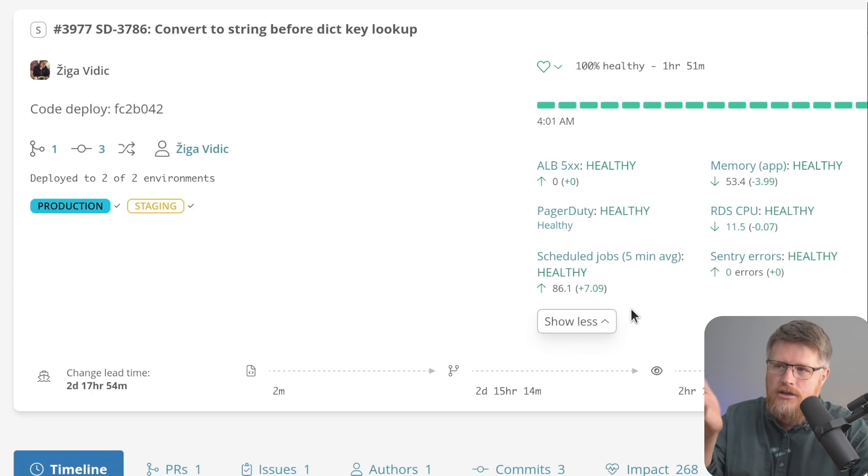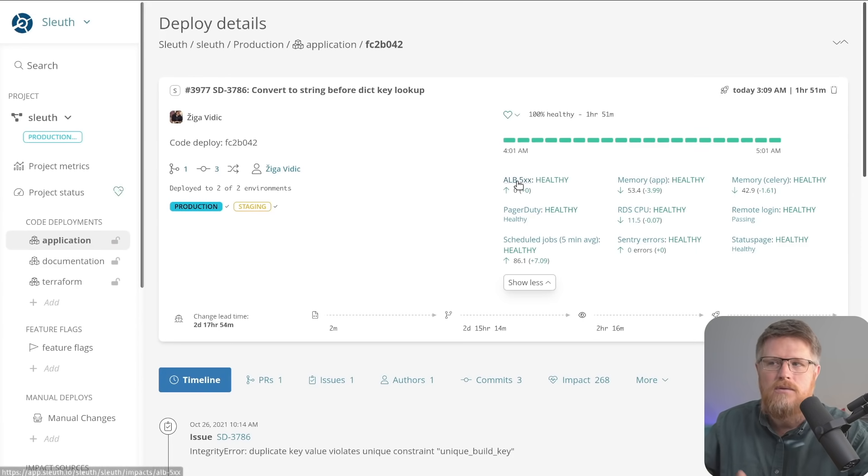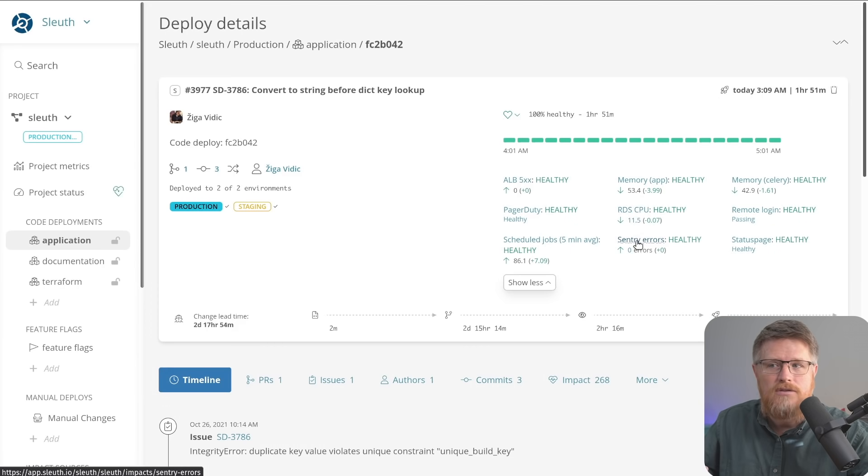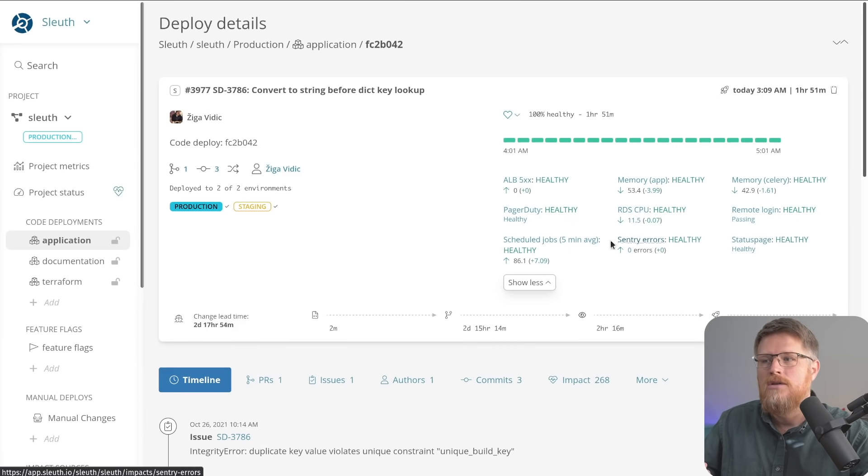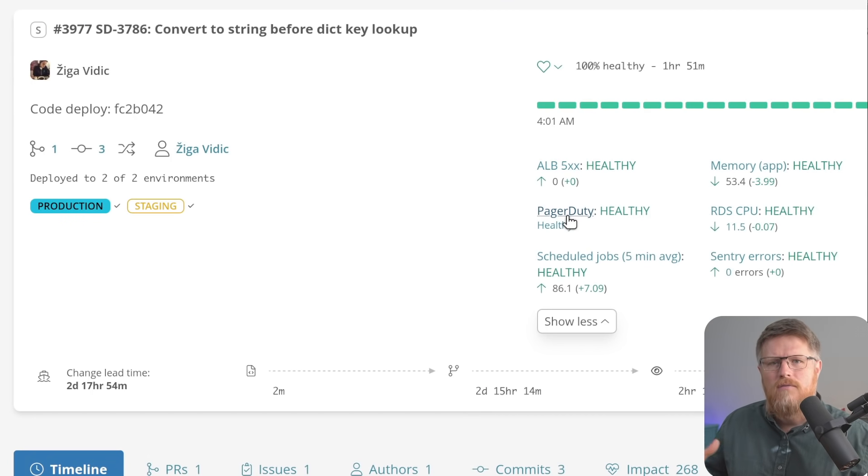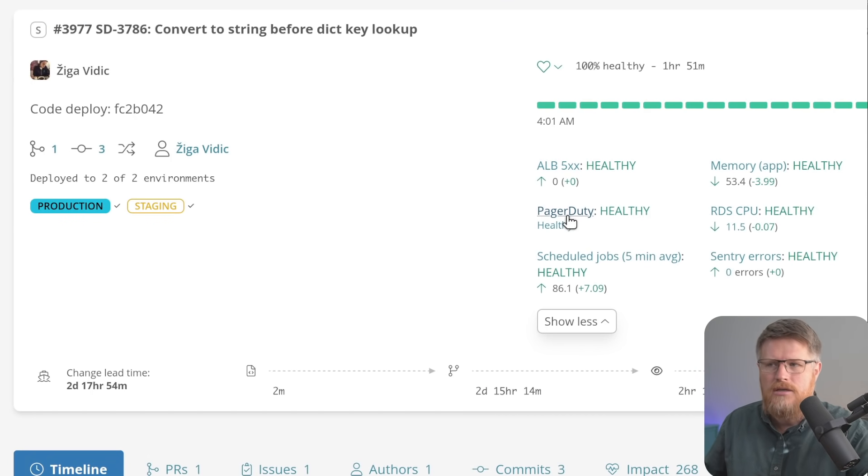As you can see from my team, we define a mix of these. We do application 500 errors to database CPU to Sentry errors to status page to PagerDuty, trying to get that full picture of what is healthy for my project.